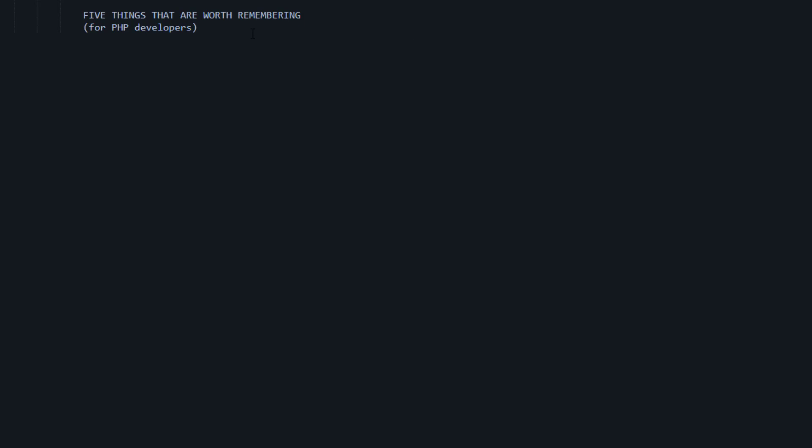I'm not much of a fan of memorizing stuff, and the truth be known, I'm not very good at it. But here are five things that are worth remembering if you happen to be a PHP developer.